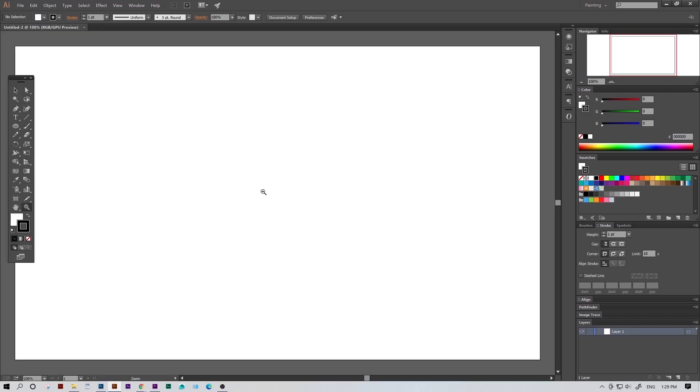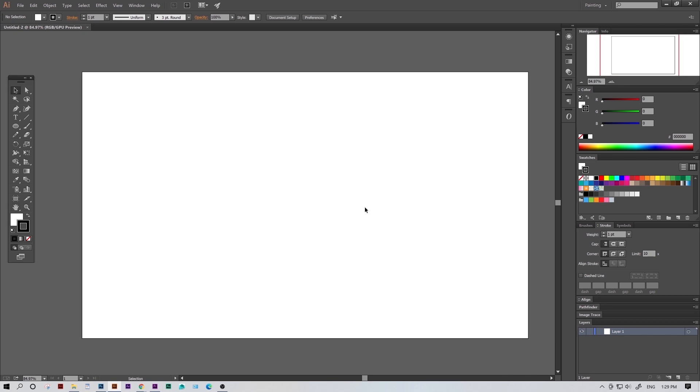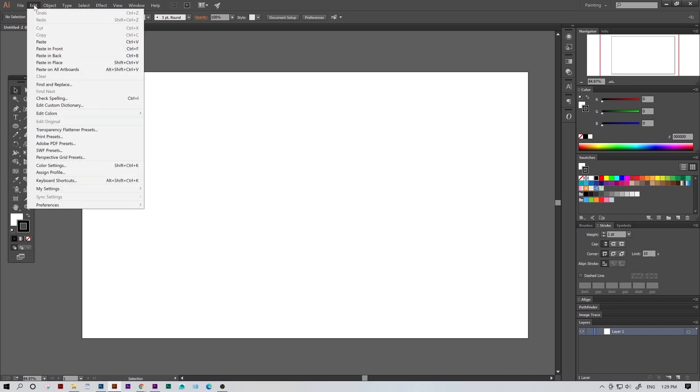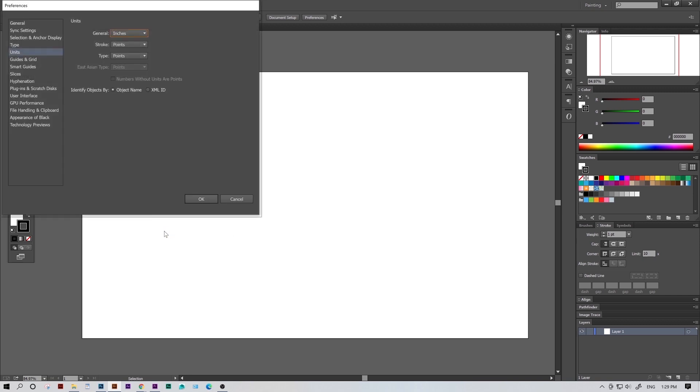Now if you use the wrong units or you're opening an existing file and you want to change them, you can do that by going to Edit, Preferences, then finding the Units tab. But inches should work for us here.